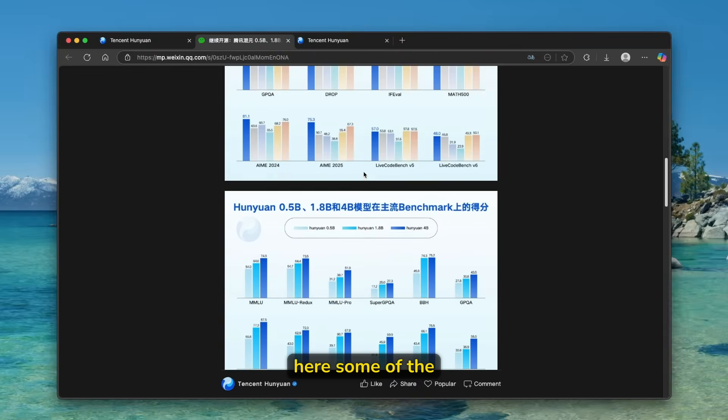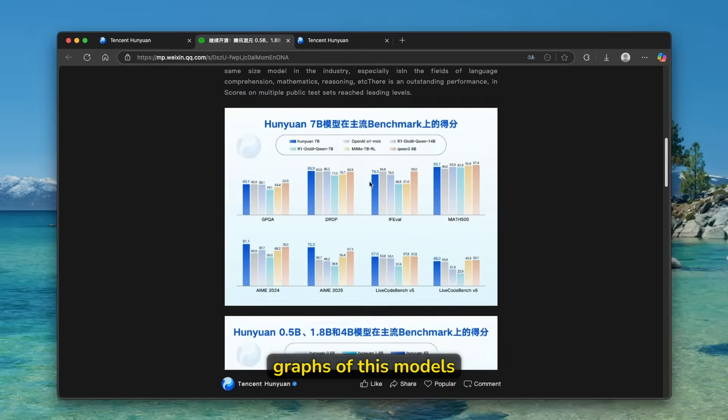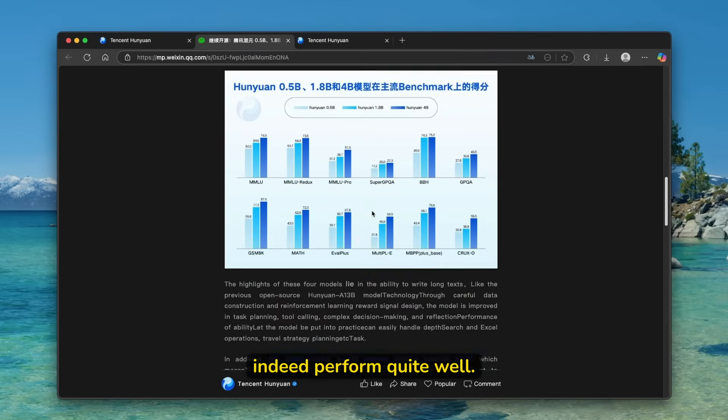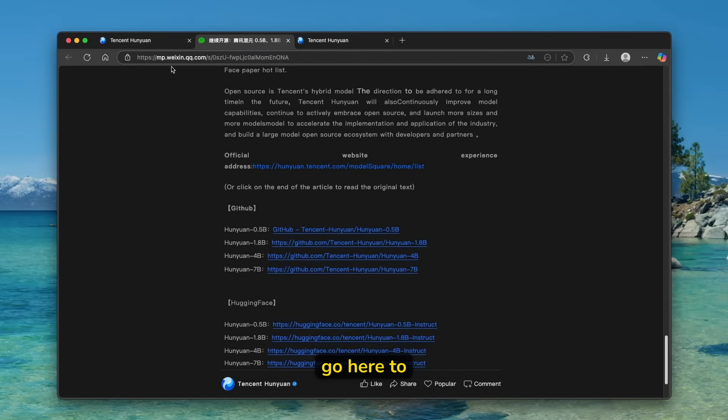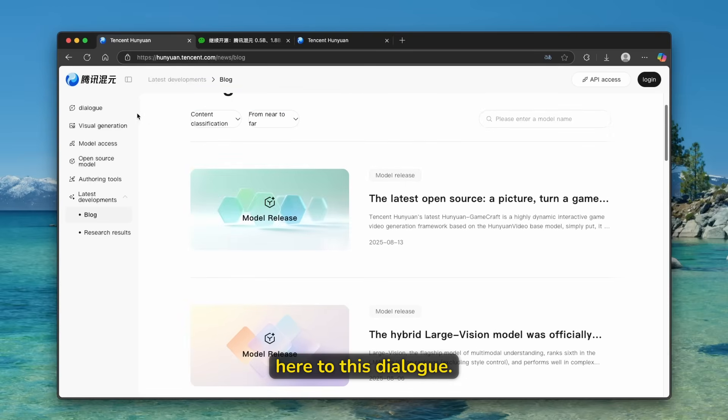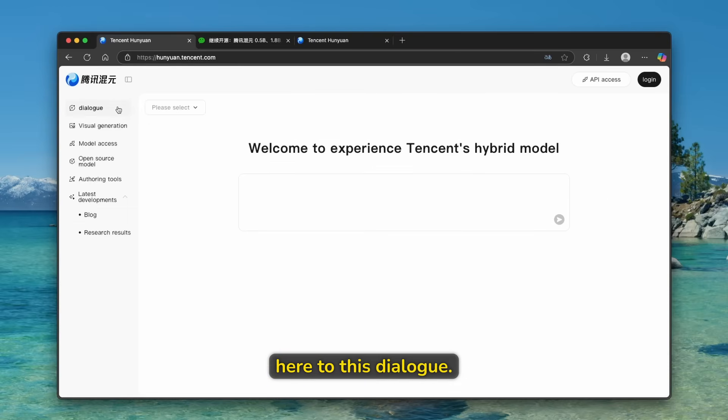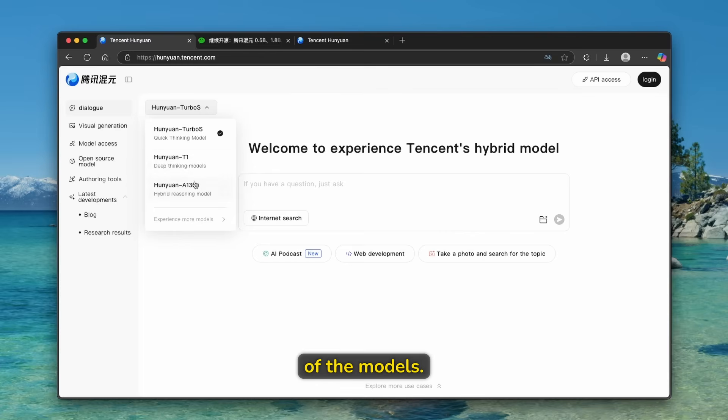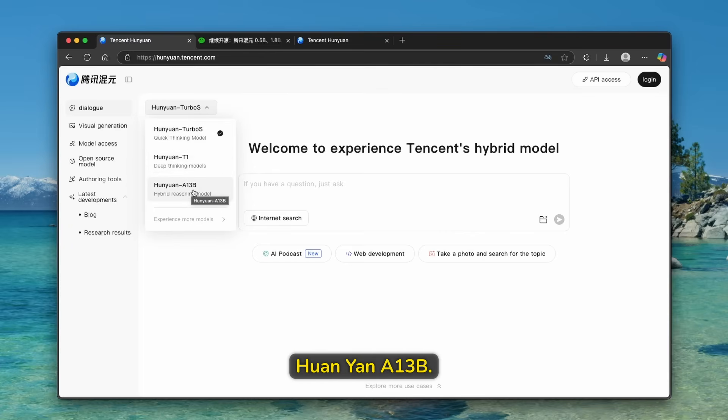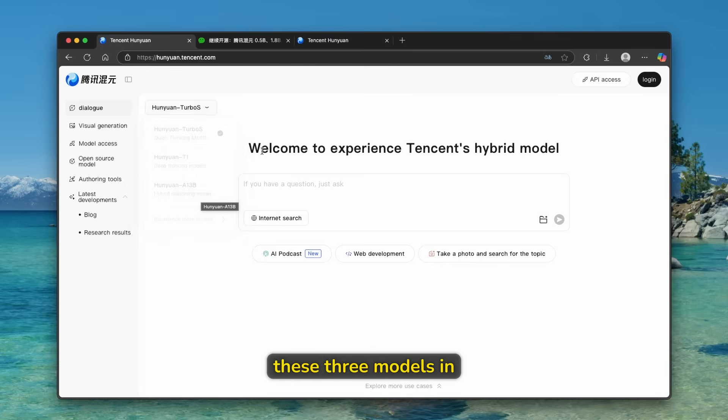So we can see here some of the graphs of this models that they do indeed perform quite well. And if we go here to this first page, we can go here to this dialogue. And you can see here that we can select here a few of the models. So we have here Huanian Turbo S, Huanian T1, and also Huanian A13B.